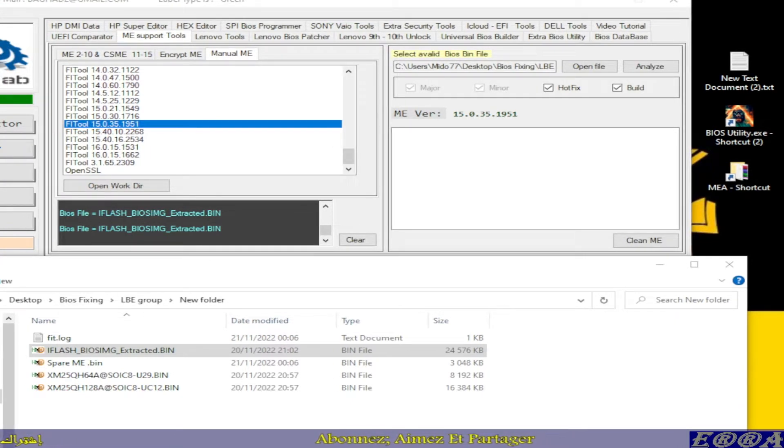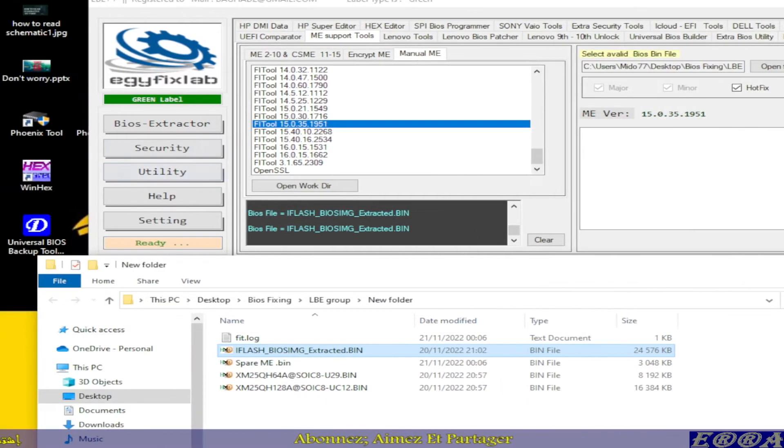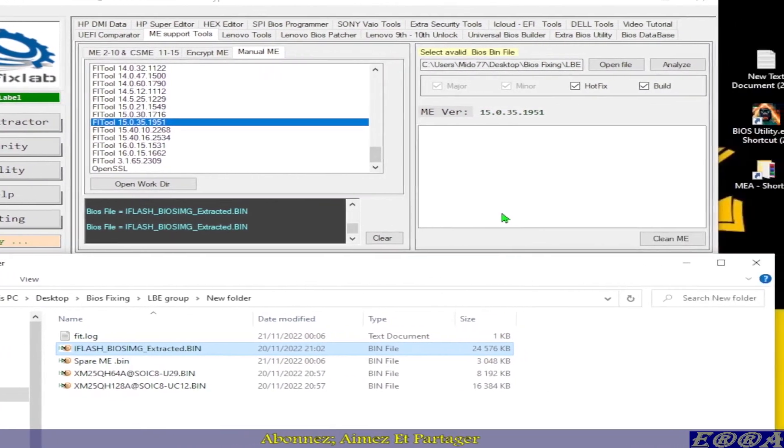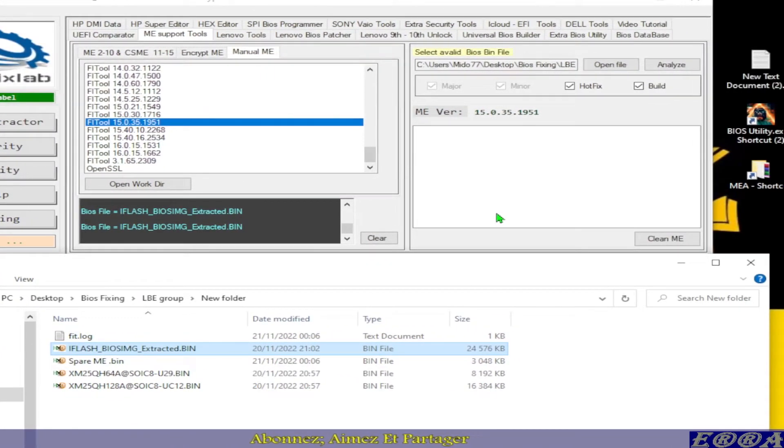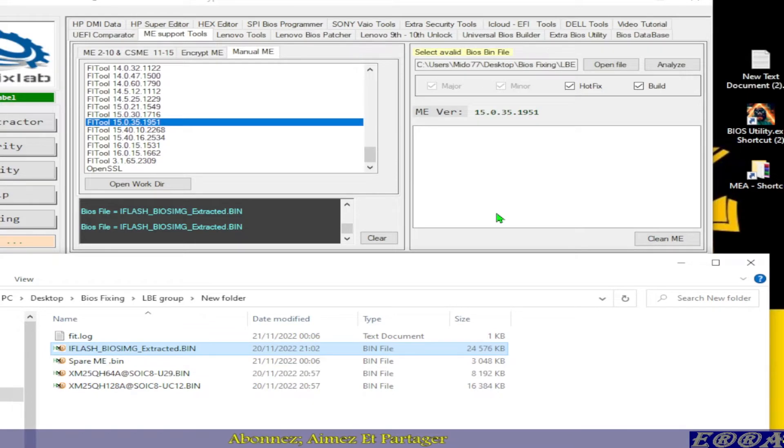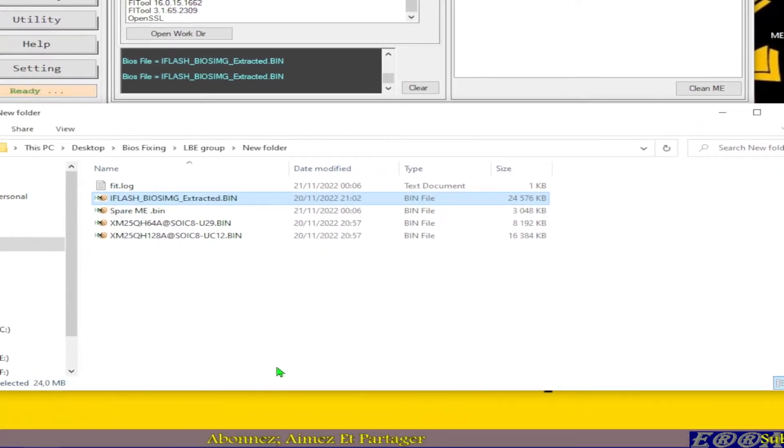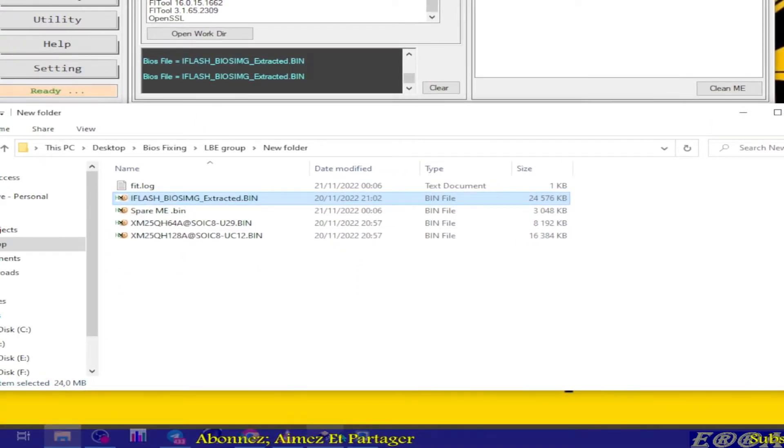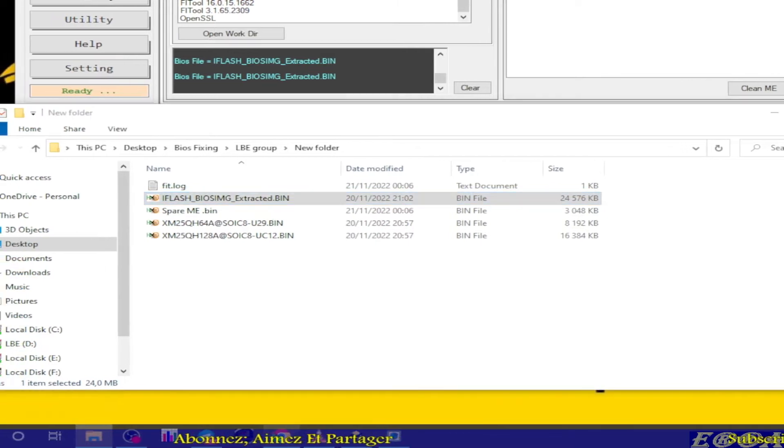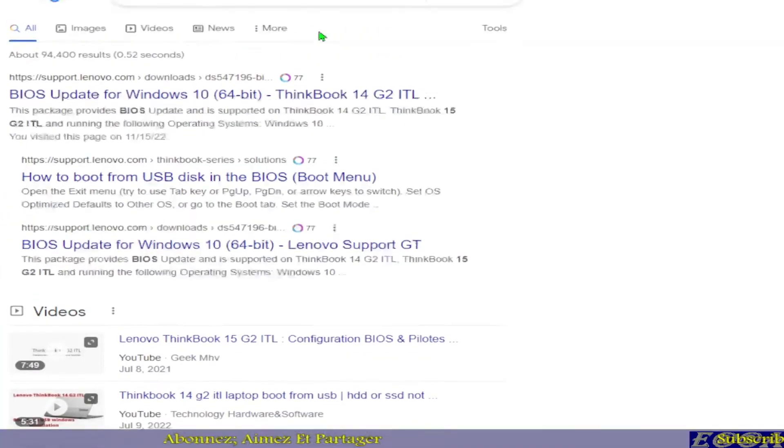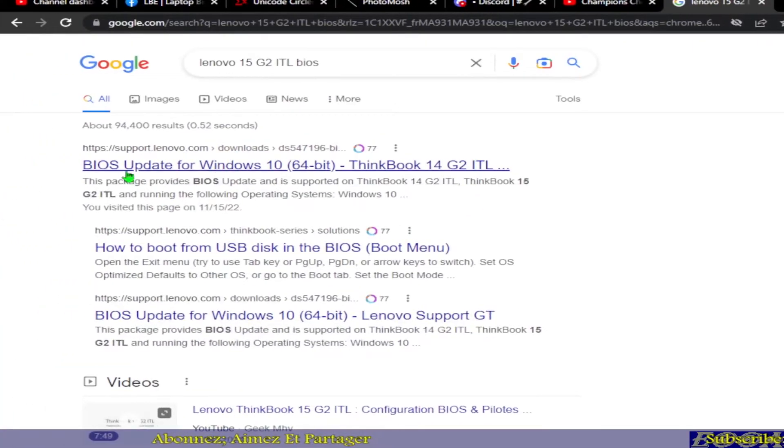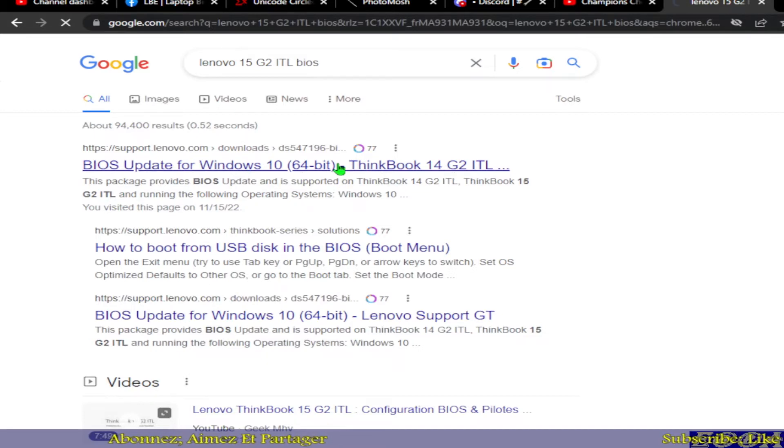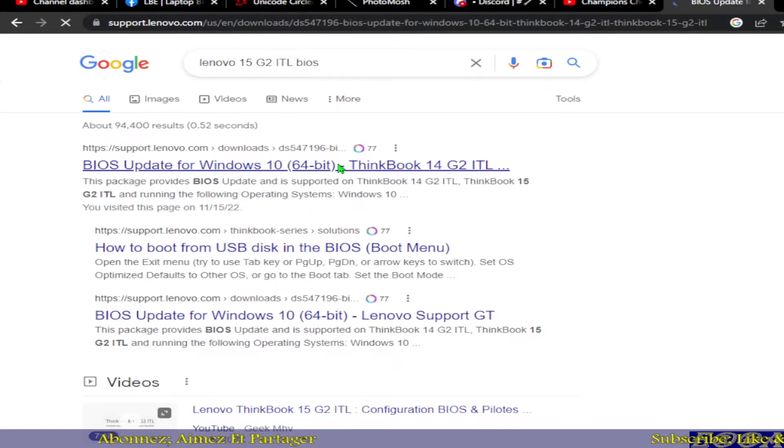Lenovo offers Intel Engine files in its support. So let's go, we have here BIOS update for yes, our model.